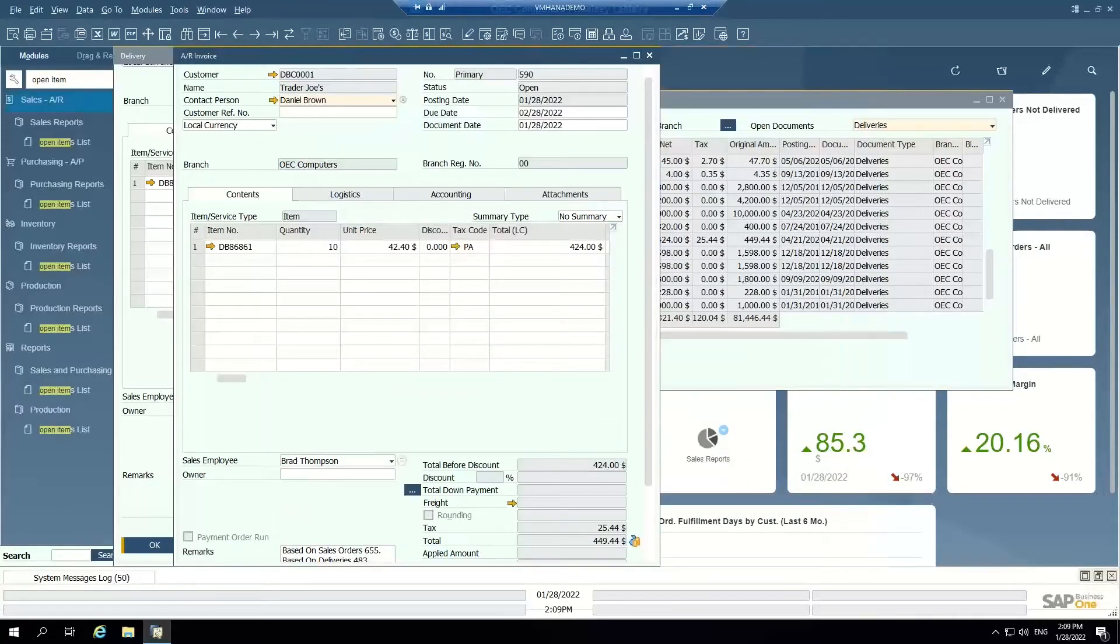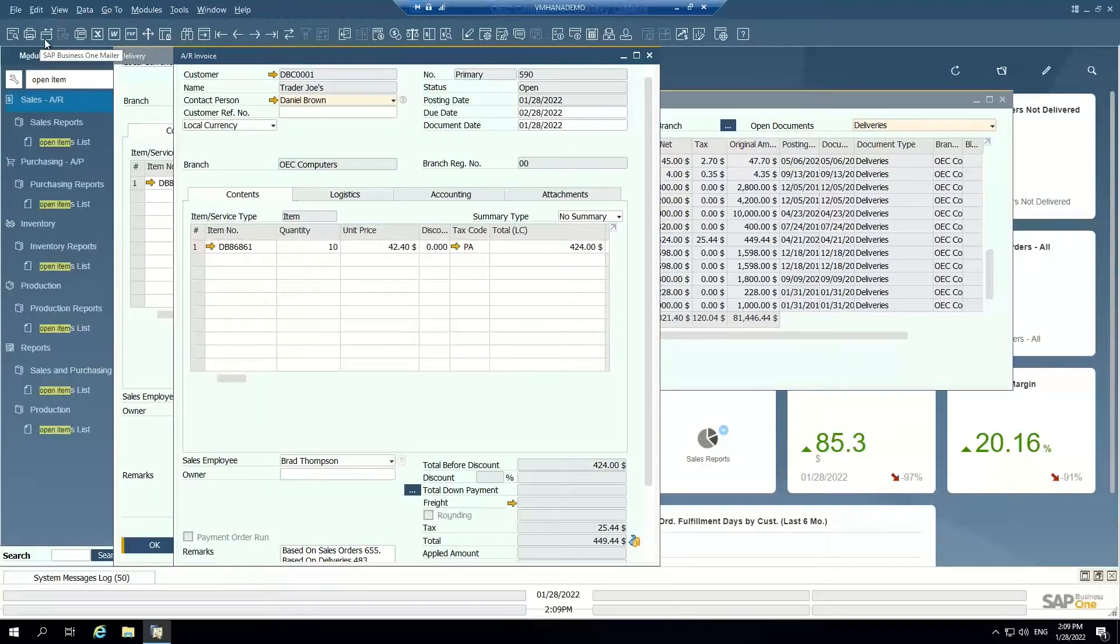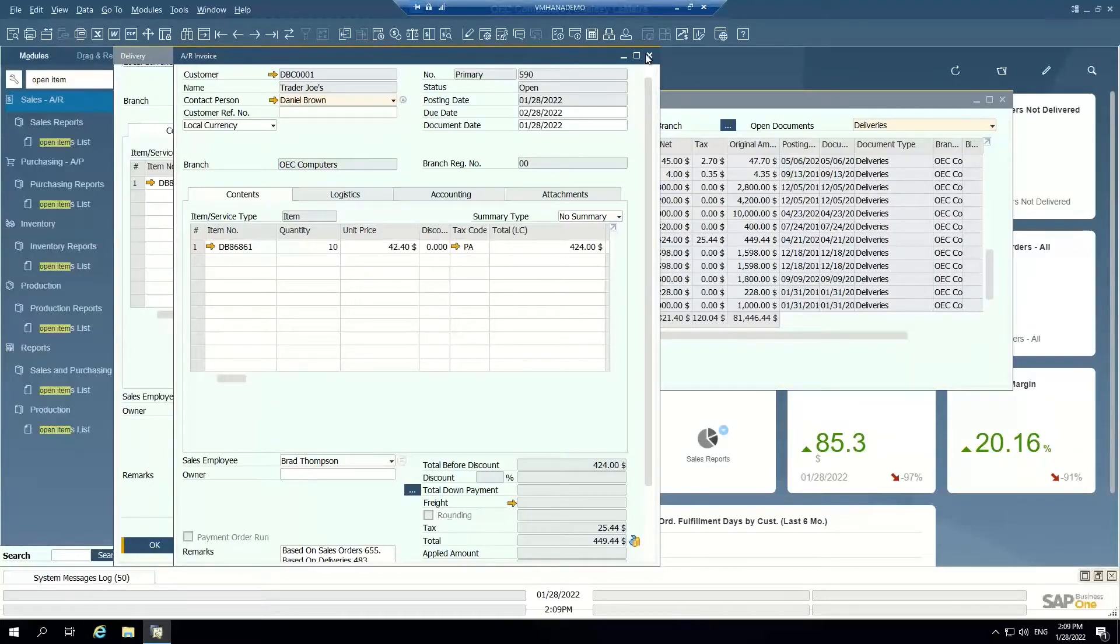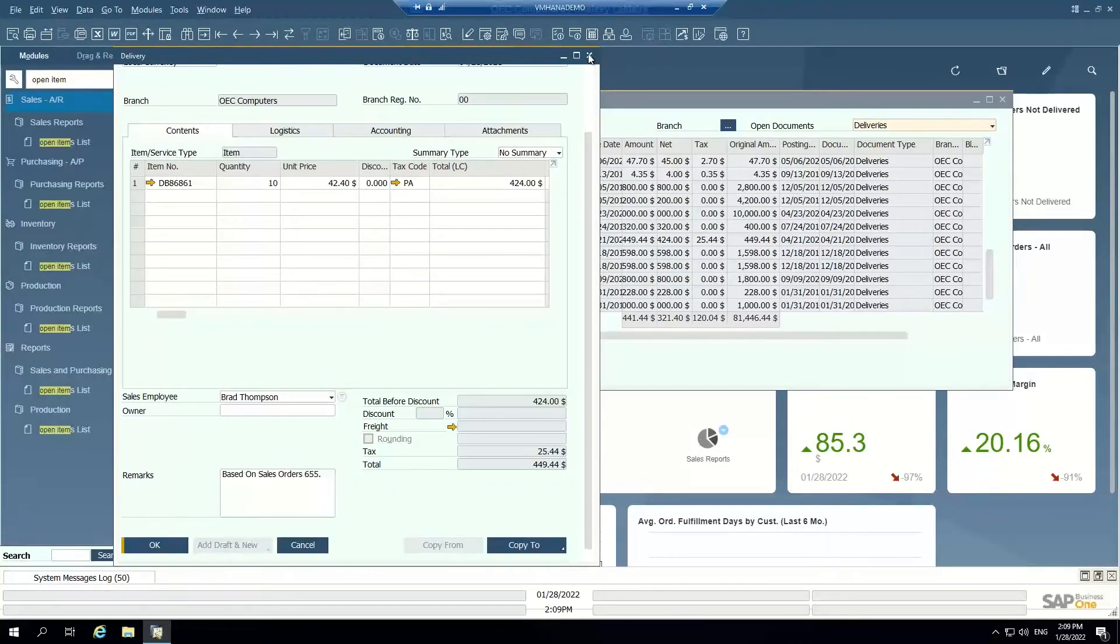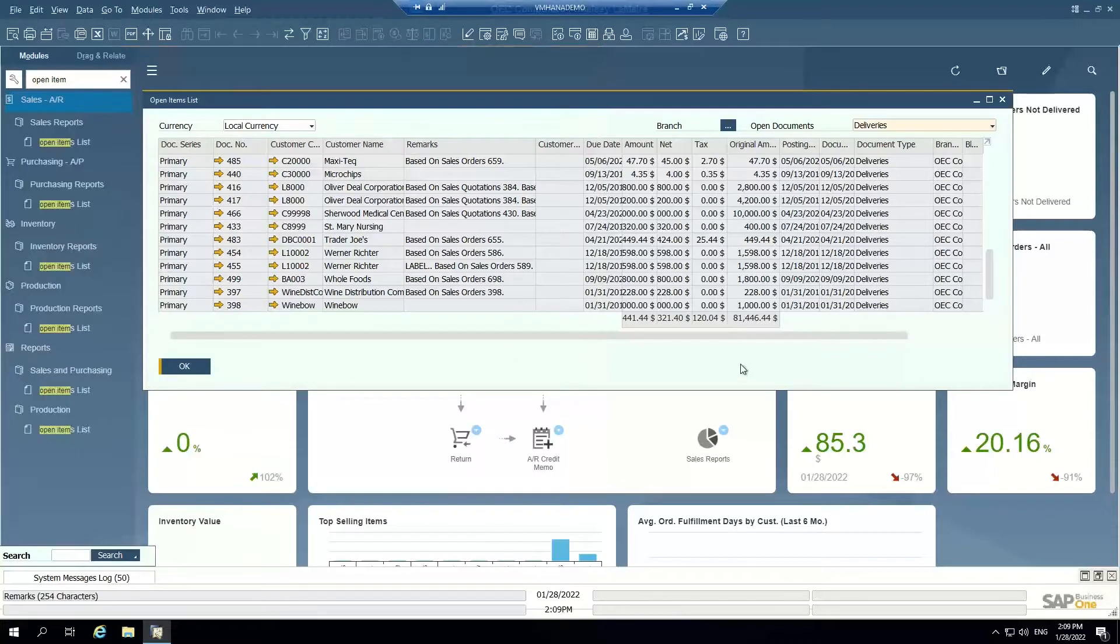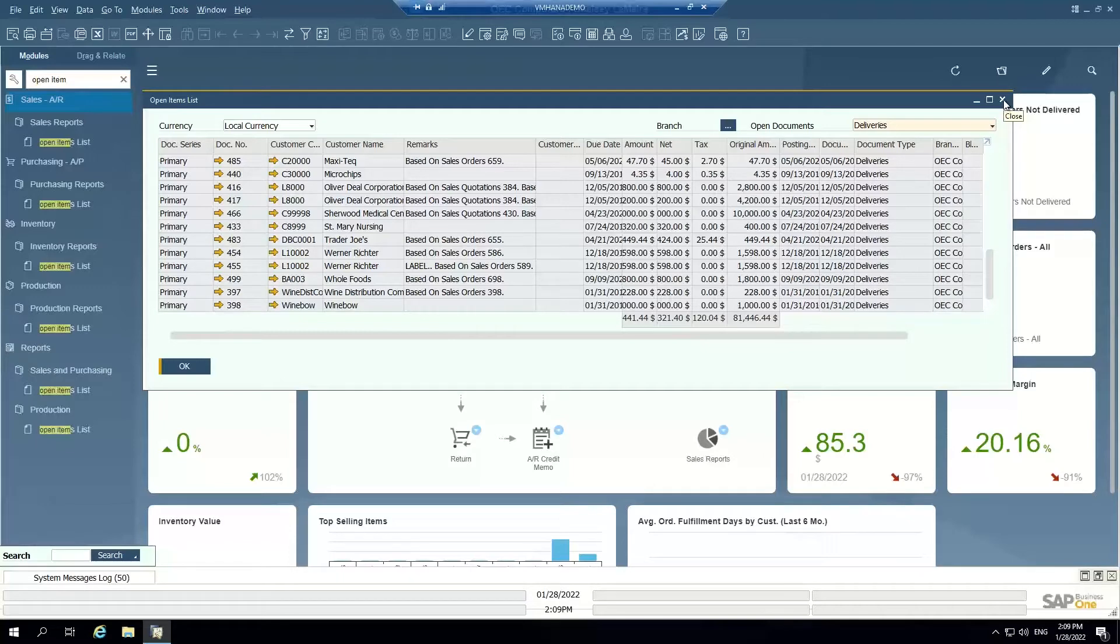From this AR invoice, I can also do things like preview the template. I can print, I can email, I can fax, all using these top toolbar icons. So that's the manual way to create an AR invoice in the system. An open shipment or delivery becomes an AR invoice.